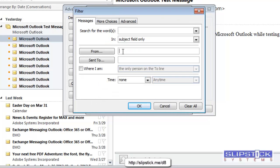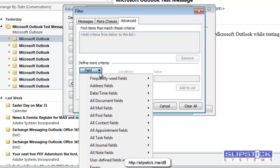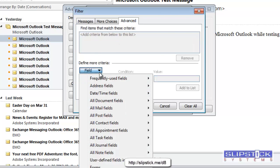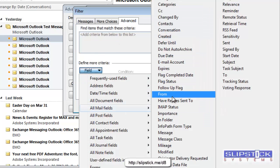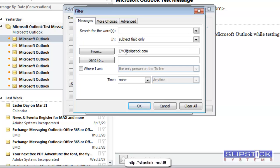I want to filter all mail that is sent from EMO. And for this, I'm going to put the email address in the From field. If you use the Advanced tab and select the From field from here, this will work on the display name. You want to use the From field on the Messages tab to work with the email address directly.